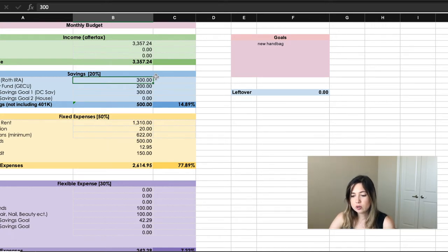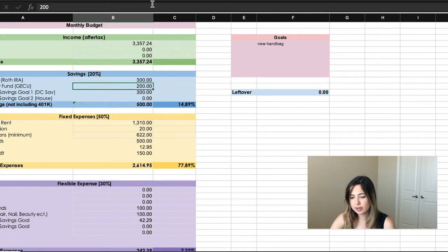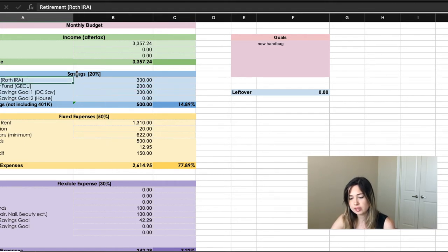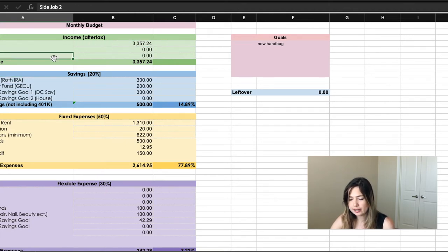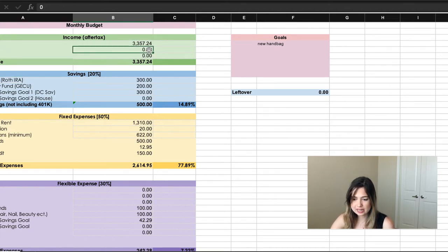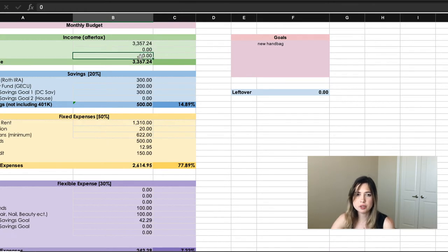That $300 goes directly from my bank account into my Roth IRA. All of my income goes here — I have my salary, and if you have a side job those go here too. I do have some side incomes, though they are not steady at all — they're related to my blog and my YouTube channel.